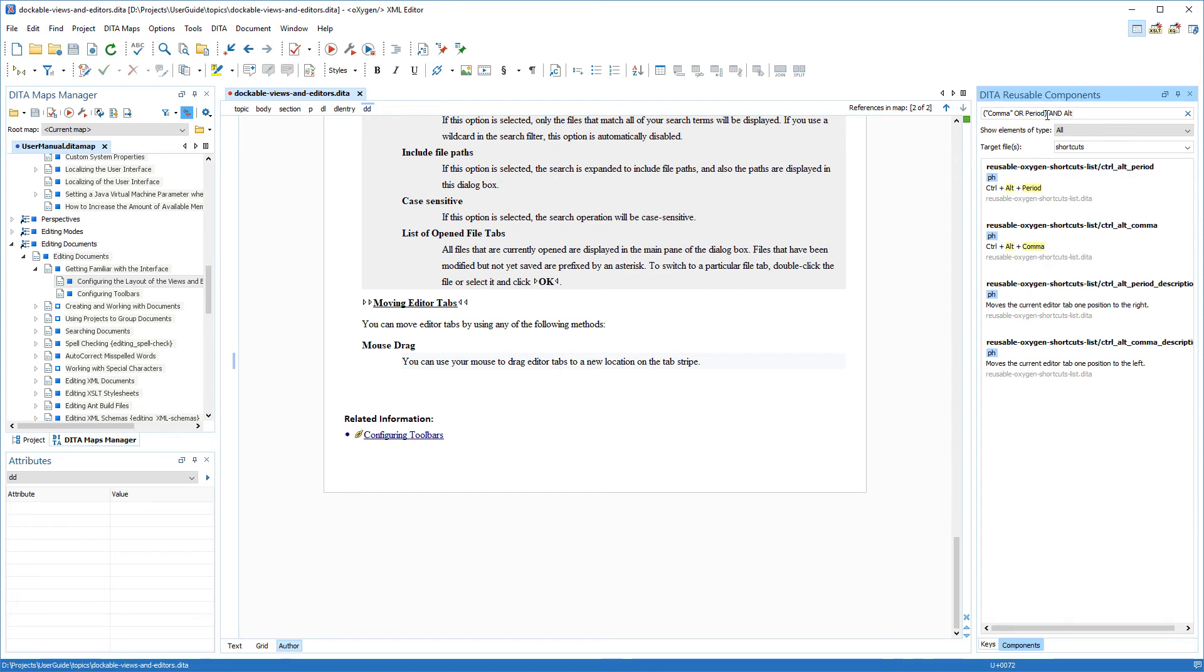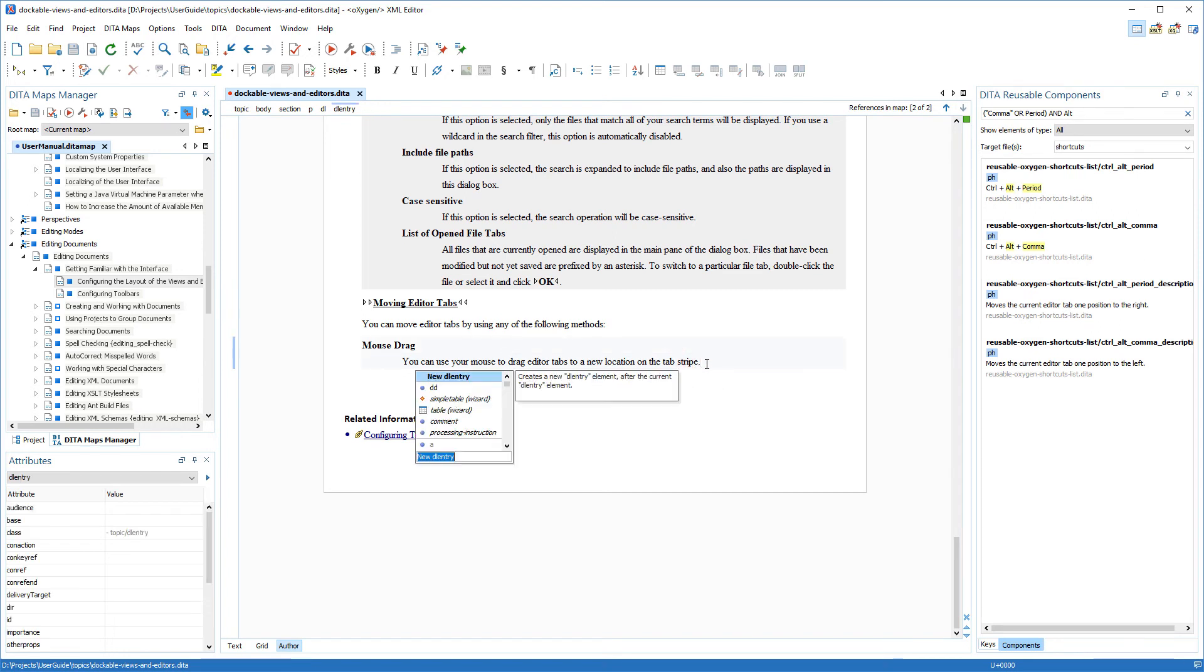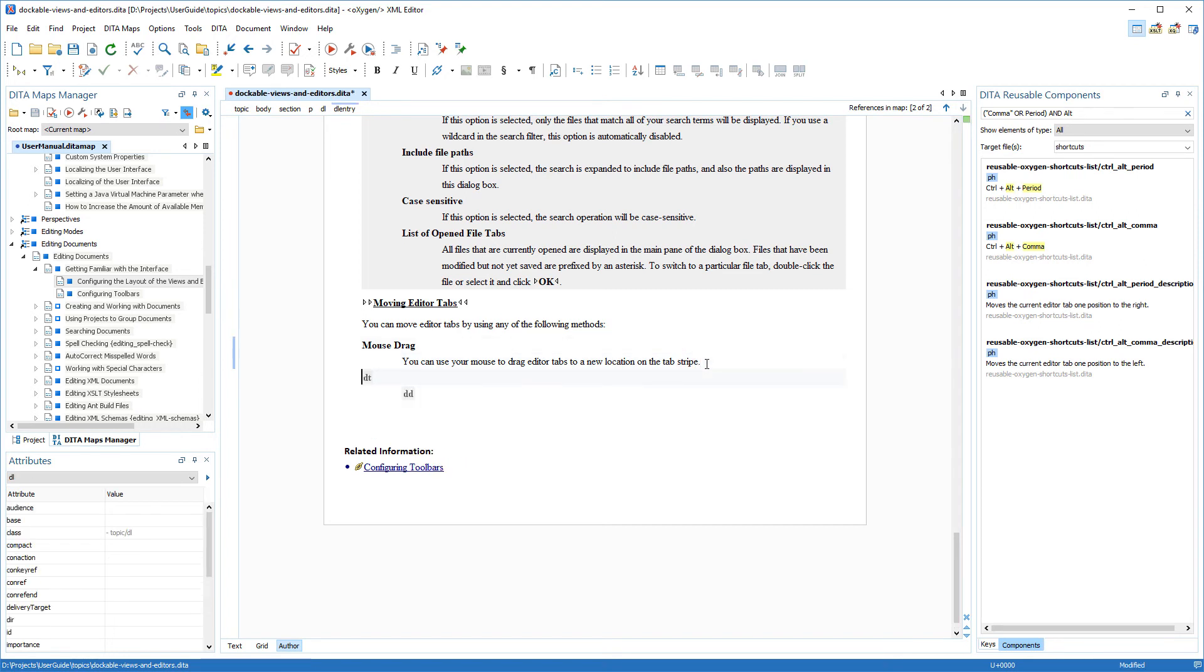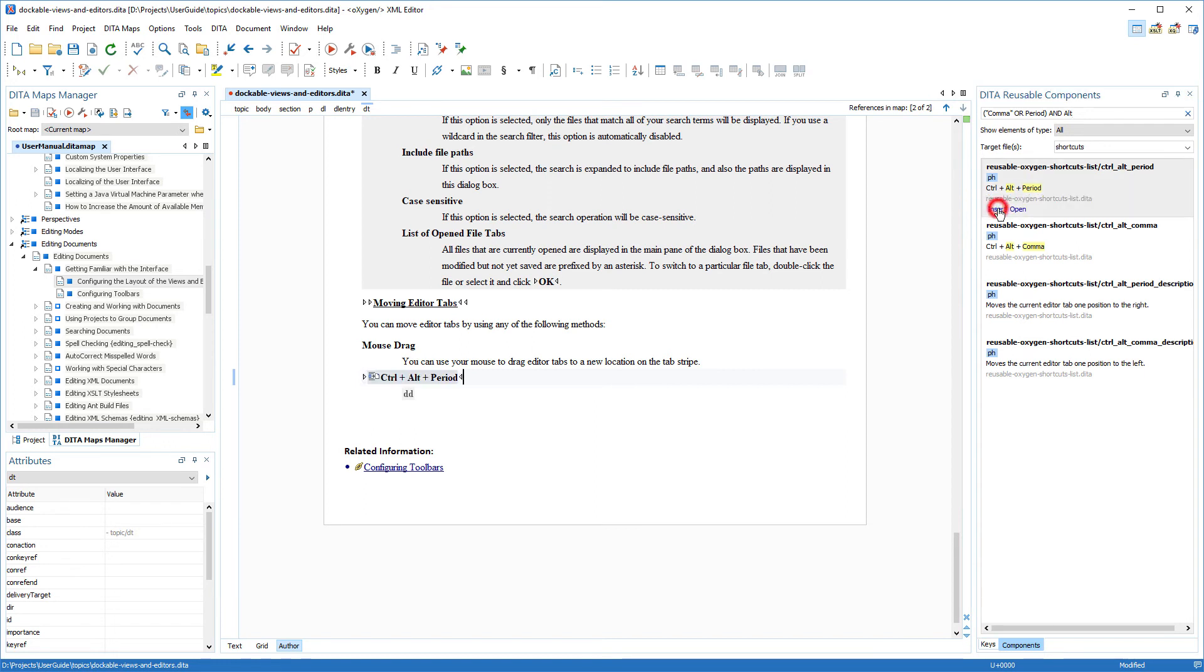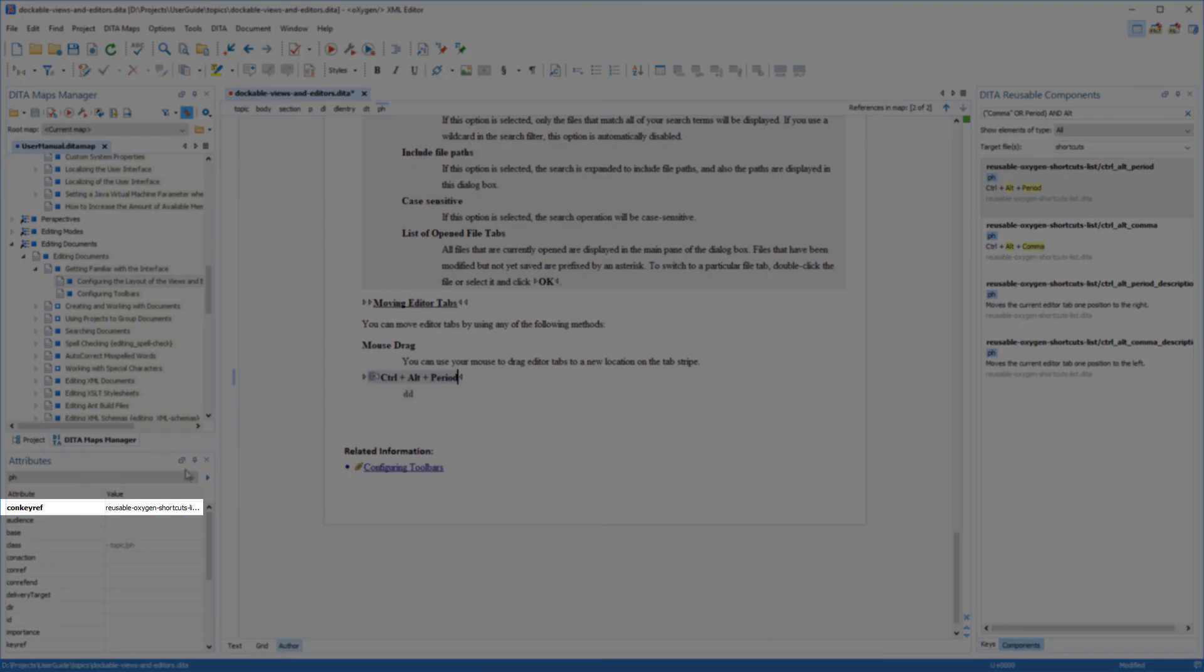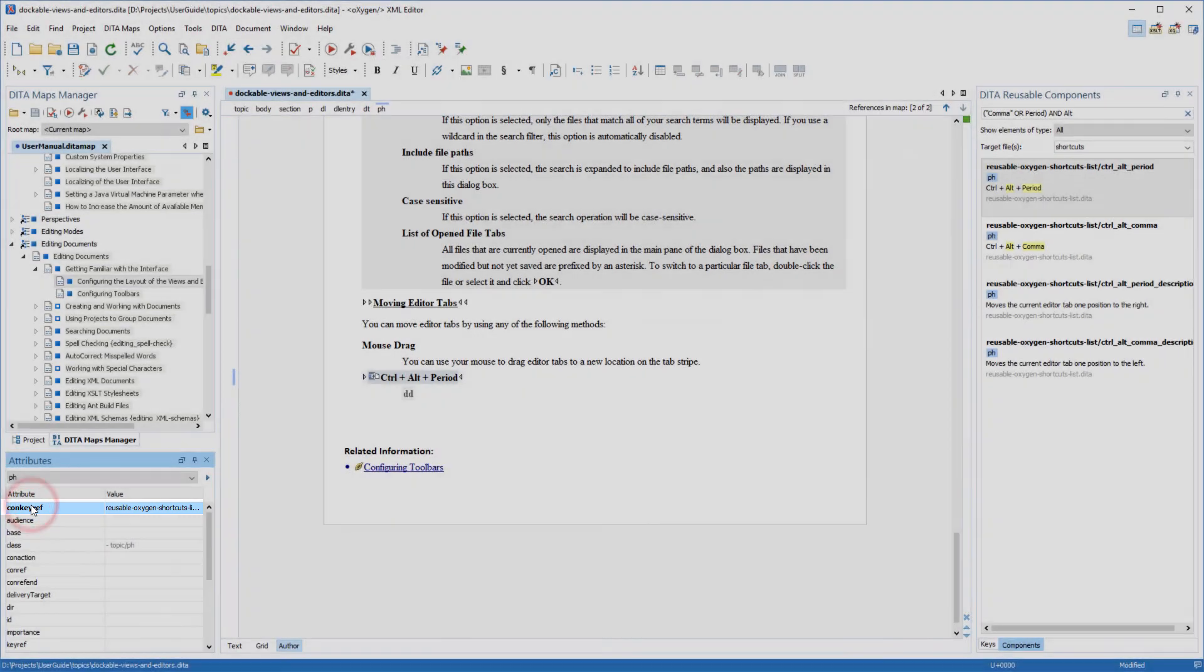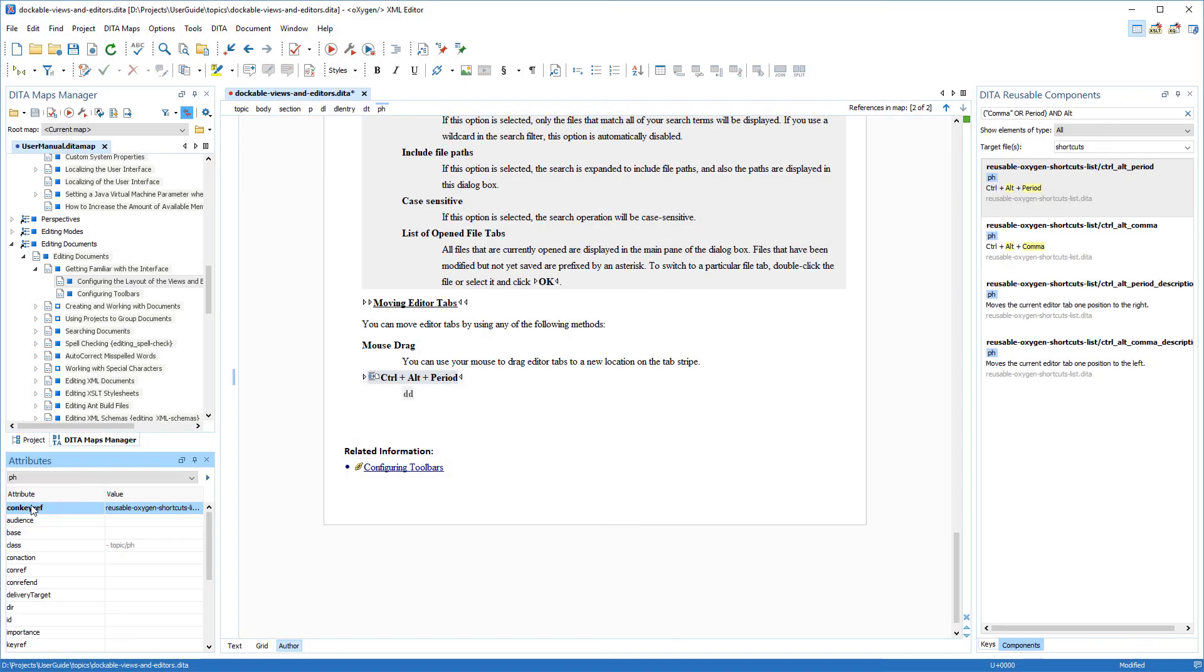So now, I'll show you several ways to insert the components in a topic as CONREFs or CONKEYREFs. In my case, I need to insert a new definition list item, and I'll insert the first shortcut just by clicking the insert link that appears when you hover over the component. Note that if the parent topic of the selected component has a key defined, by default it is inserted as a CONKEYREF. Otherwise, it is added as a CONREF. Now, I'll insert this description by double-clicking the appropriate component.